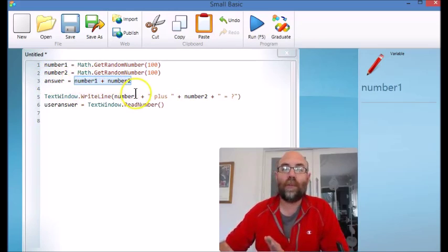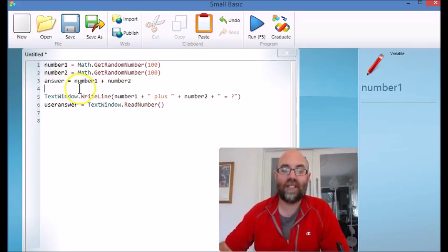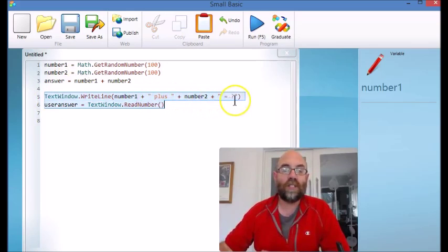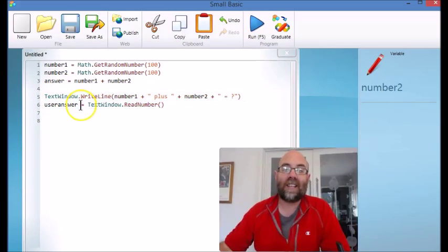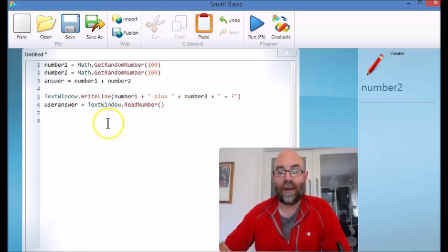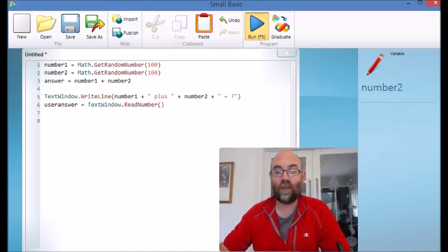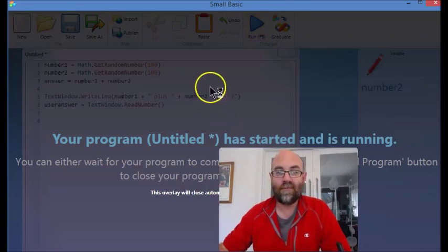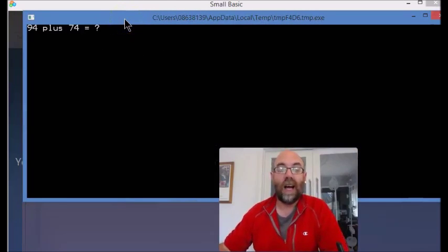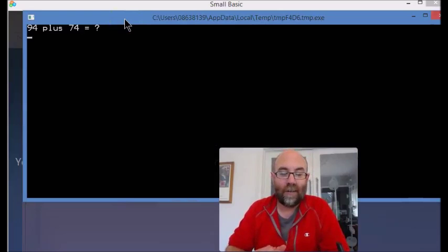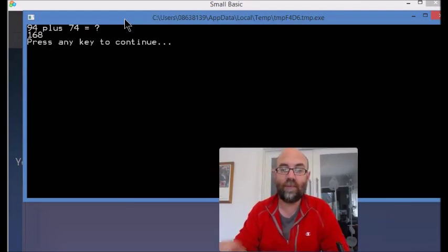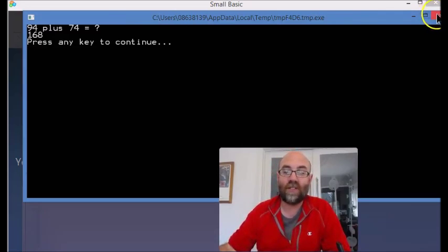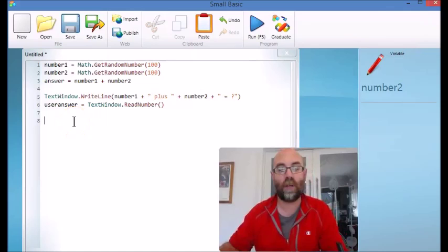So the computer knows what the correct answer is - that's the variable answer. Then it's going to ask on the screen what is number1 plus number2, and it's going to collect from the user a variable called user answer. So in fact this program will currently run, so let's just have a quick look at it. 94 plus 74, let's say that's going to be 168. I put it in and the program's over. And the reason the program's over is because it hasn't been asked to do anything with that data. So that's what we're going to do next.